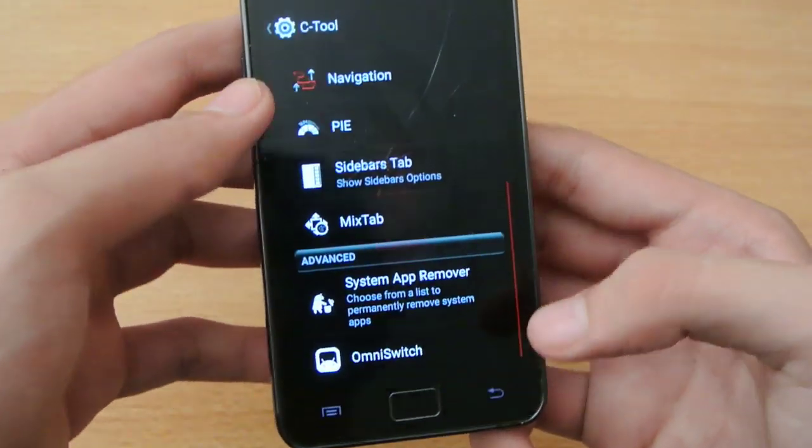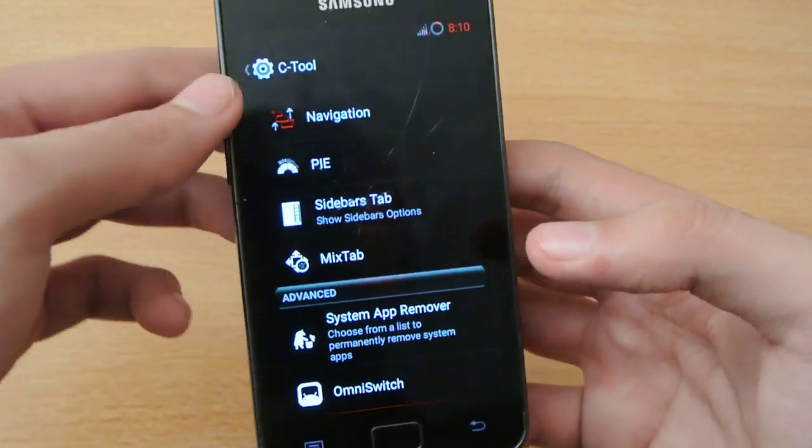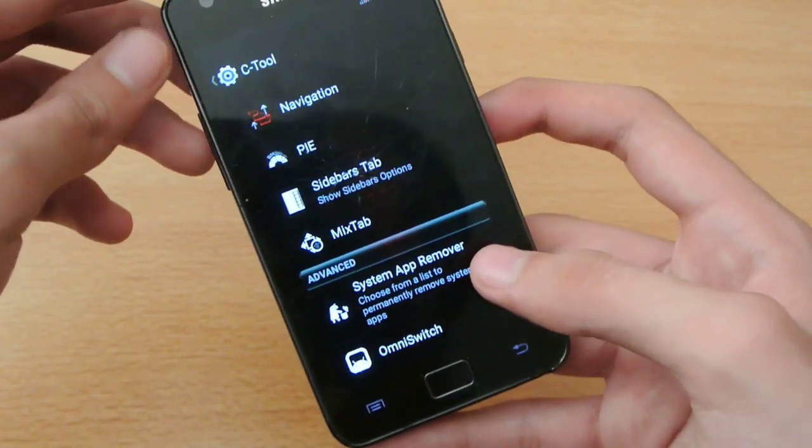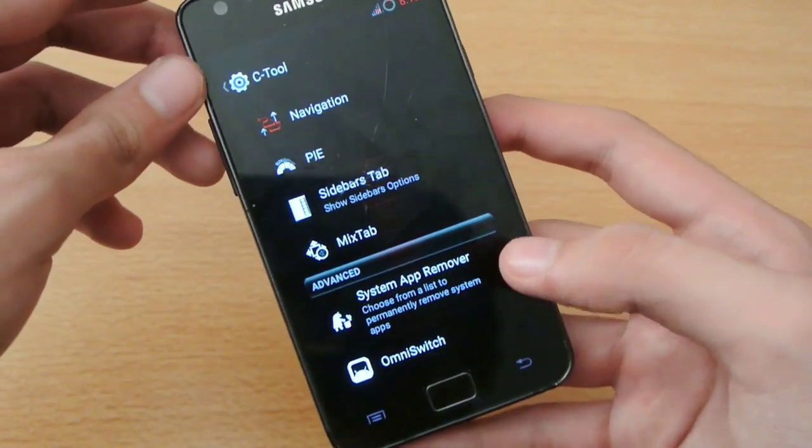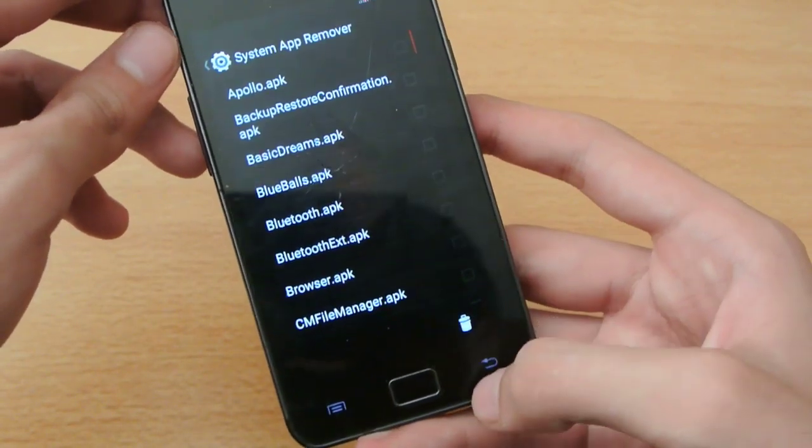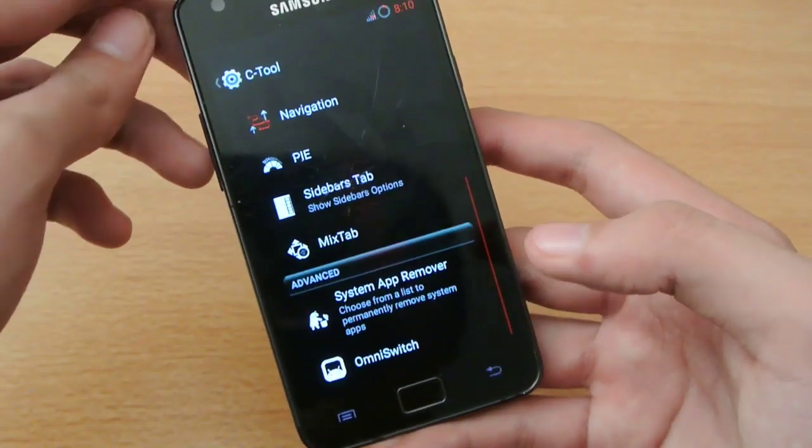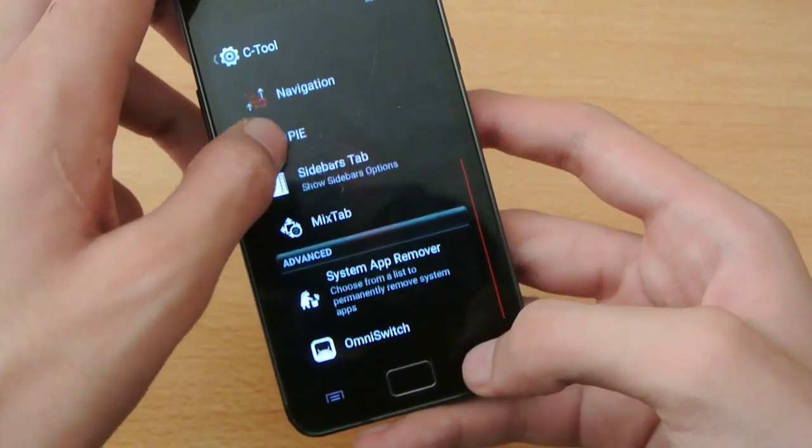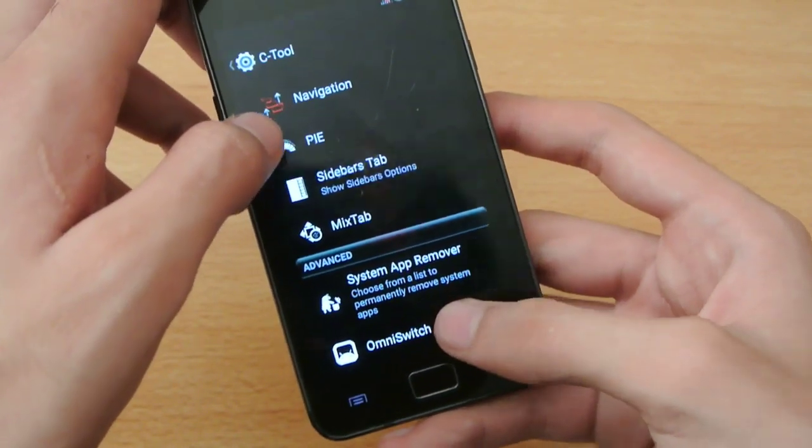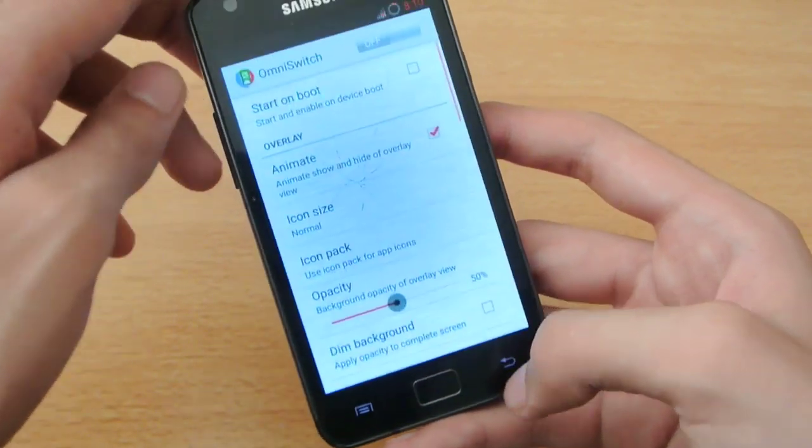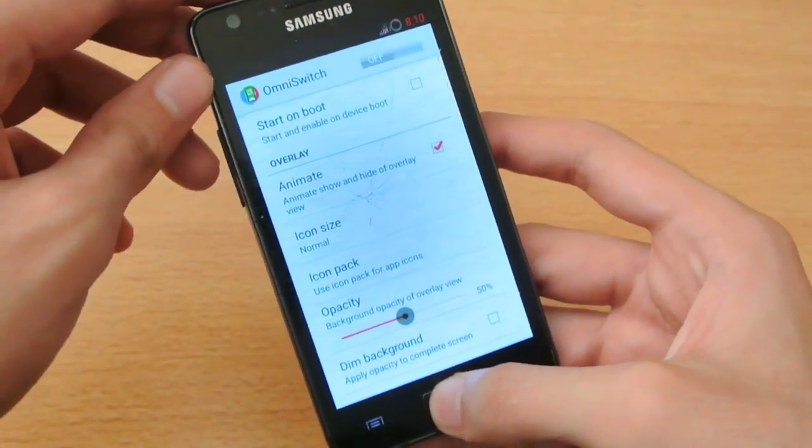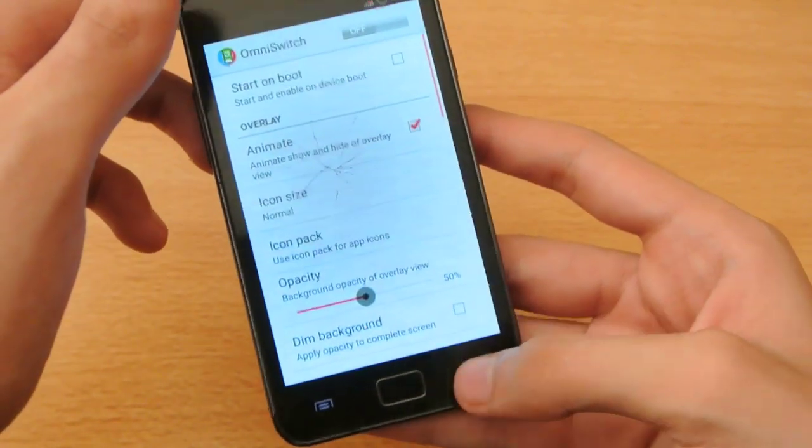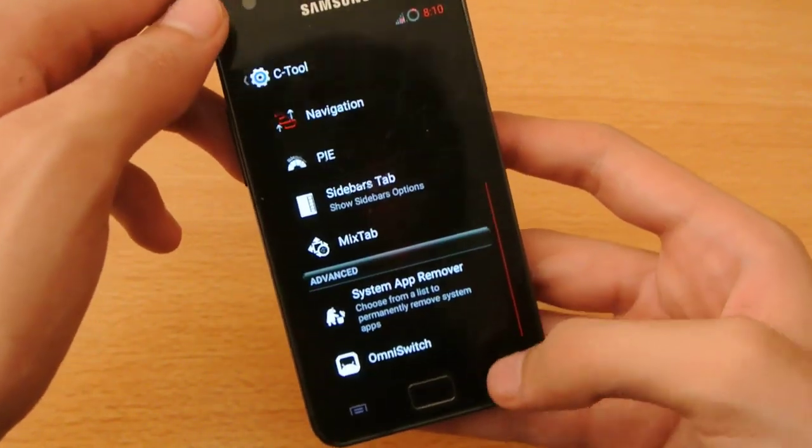This ROM also comes with system app remover. You can remove any system app you want - camera, browser, all that kind of stuff. You can also use Omni switch if you don't like the standard multitasking interface.